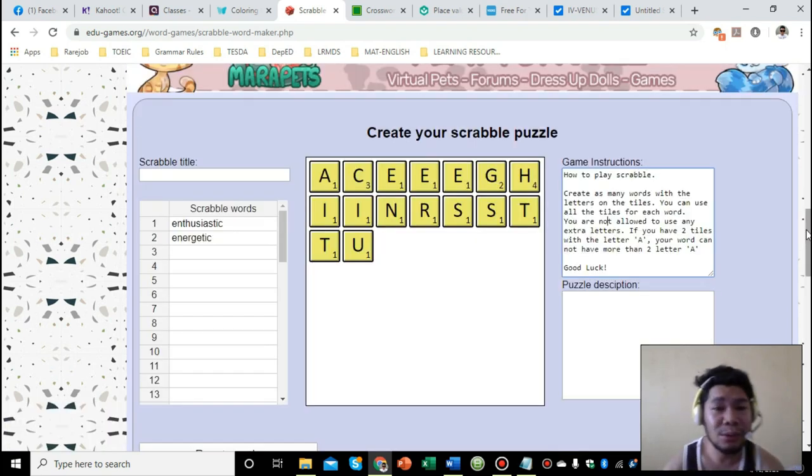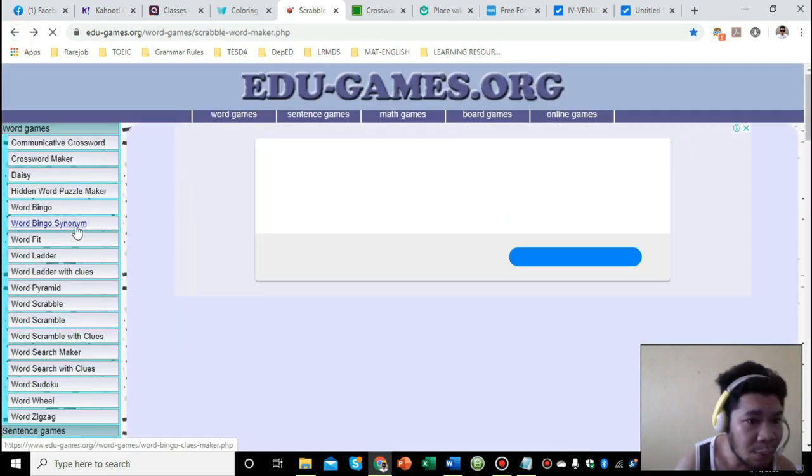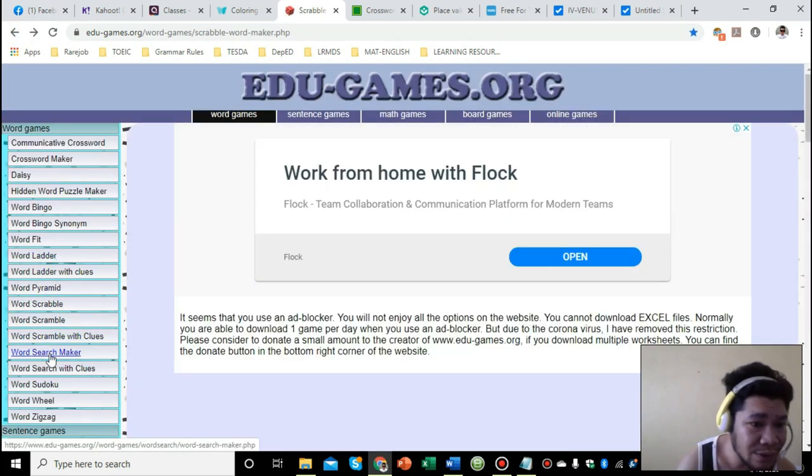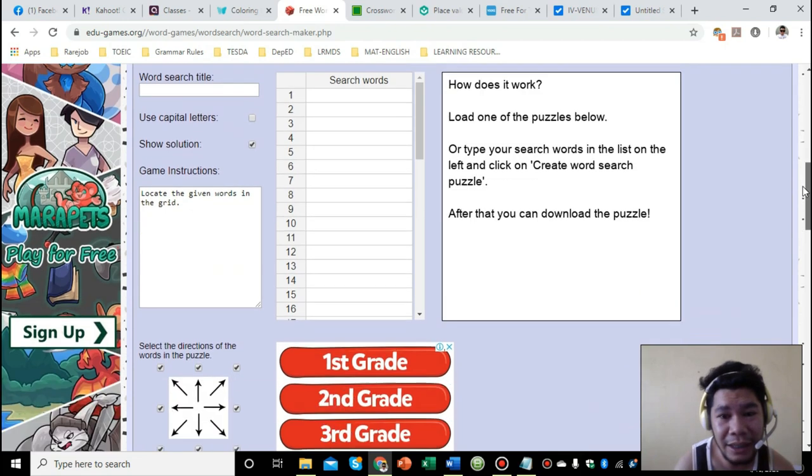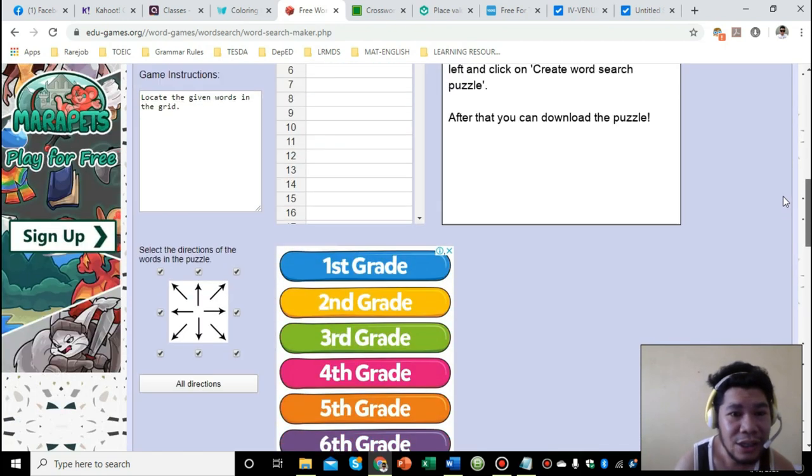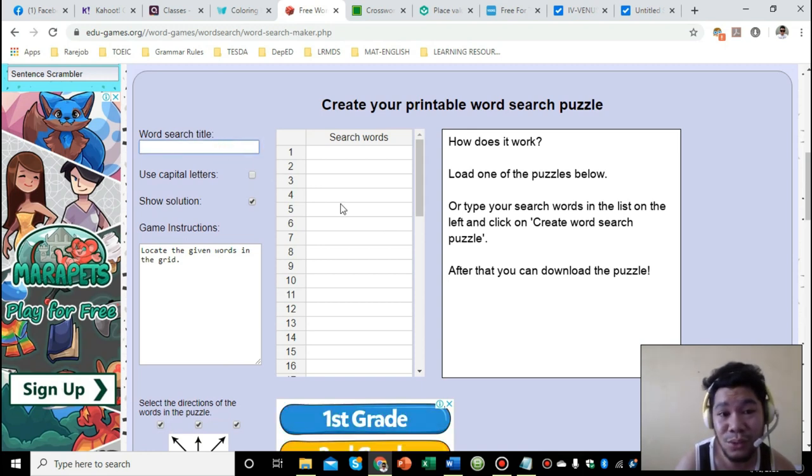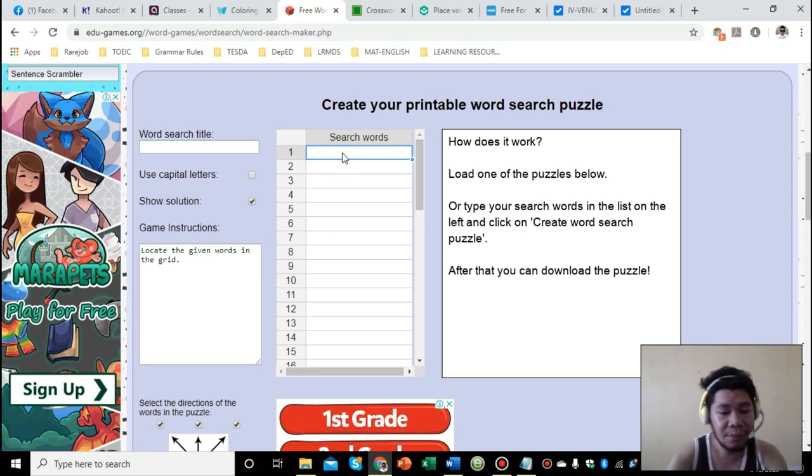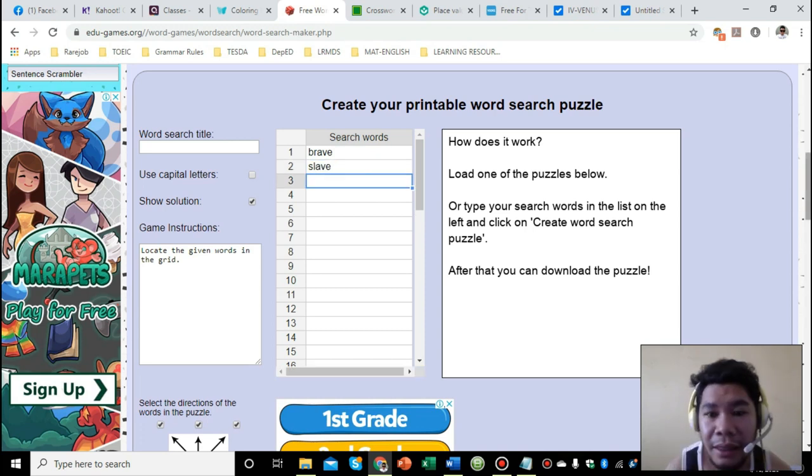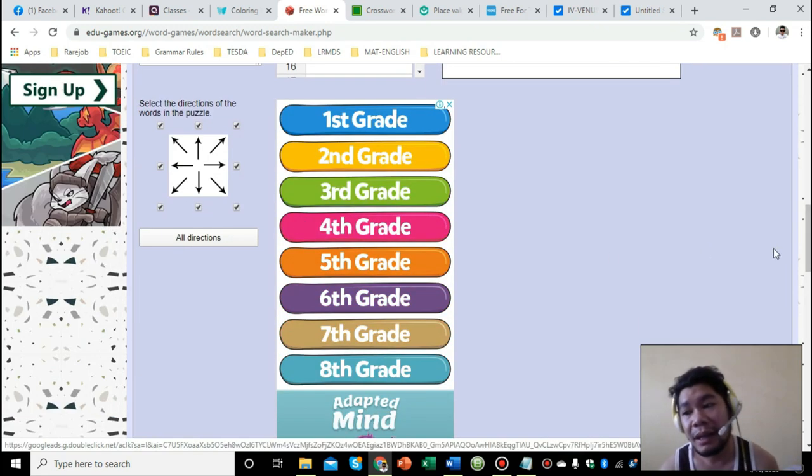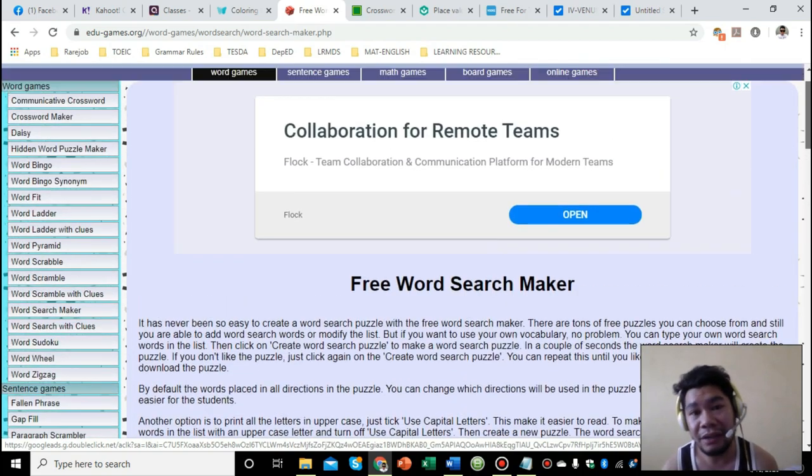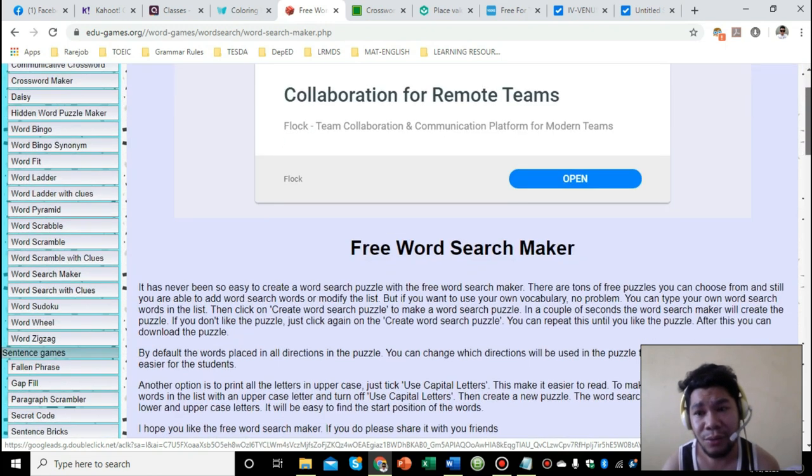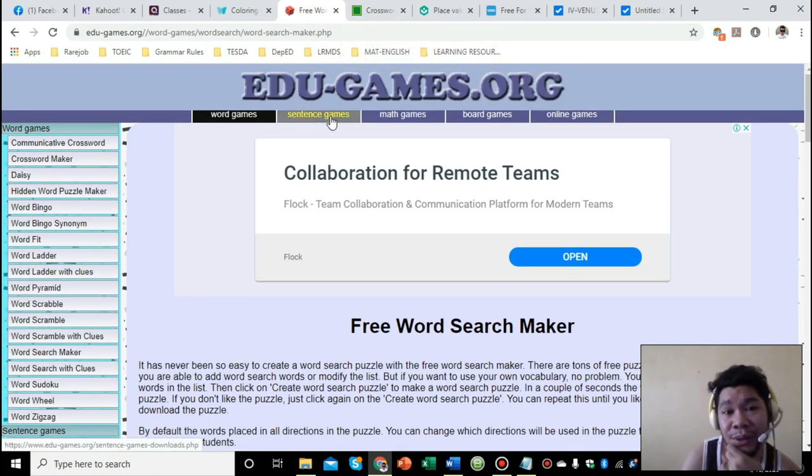Not only Scrabble - there are also word ladders and word search maker. Word search is one of the most engaging activities we can give to our students. Just like the other template earlier, you can add your own title and type the words - guard, brave, slave. Then you have an option for what directions they can find the words. You can also download it through Word or PDF to print out if you don't have a projector or other device. That's edugames.org.